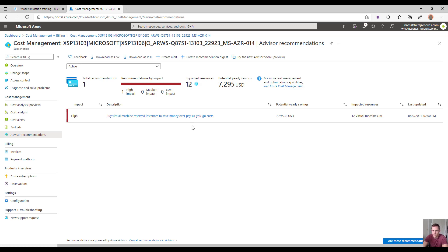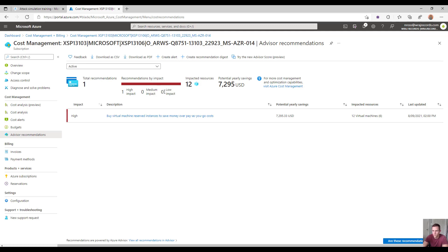From here you can create recommendation digests — some type of push into your email, or I'd recommend tying it into your ticketing system with your PSA tool, so that whenever one of these alerts comes up it can push into there and you can take the reactive measure. Make sure you're keeping up with the recommendations they provide.